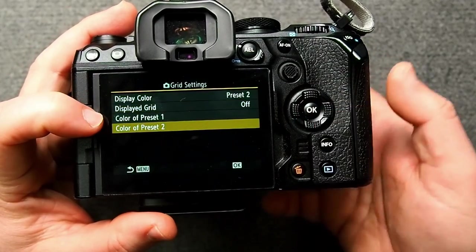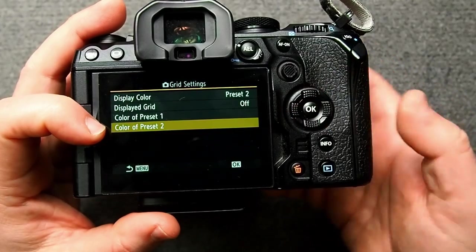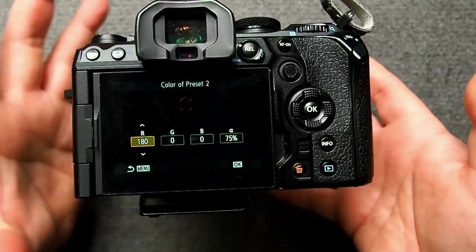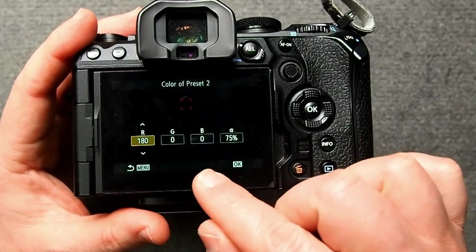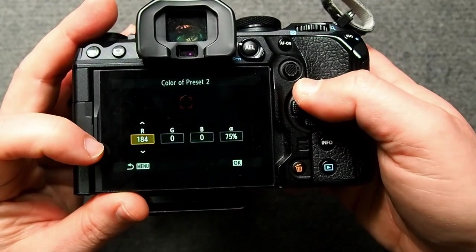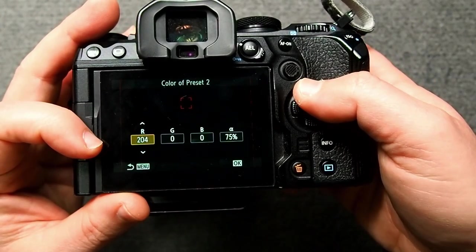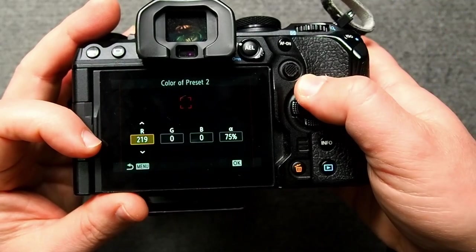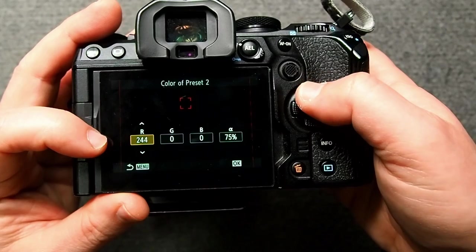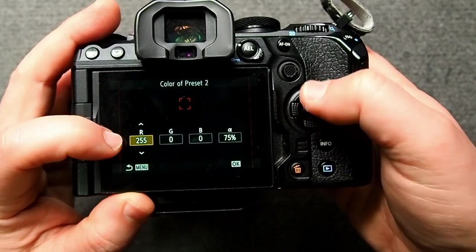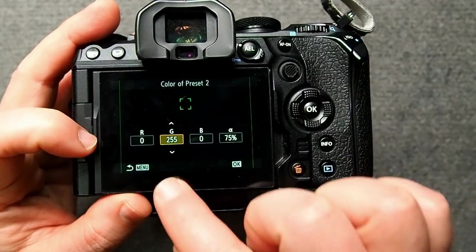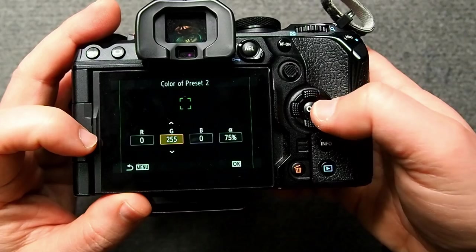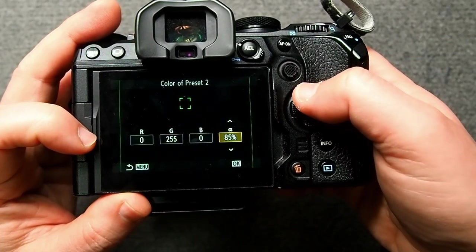We'll click okay on here and the default setting is preset one which is what we were looking at just before. Let's change this to preset number two and then we're going to go down here to color of preset number two. We're going to change this to be green as bright a green as we can make it. I wish Olympus system would just give us a color wheel instead of these RGB values because not everybody understands RGB values.